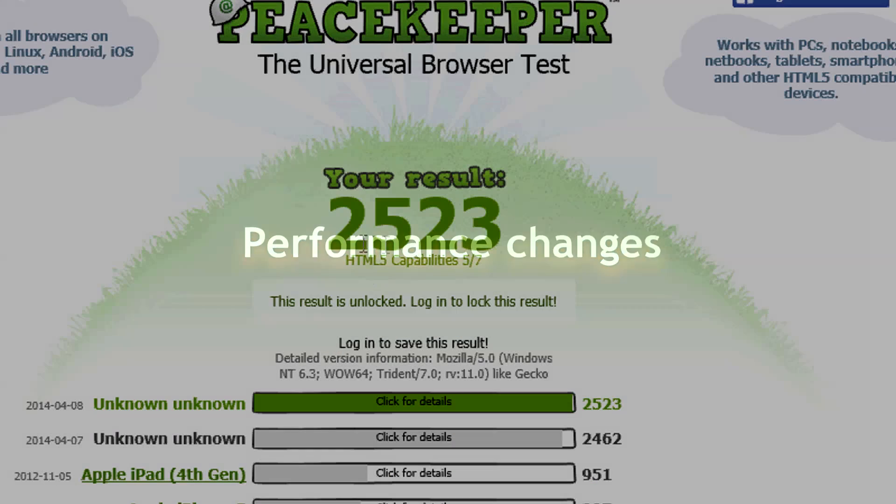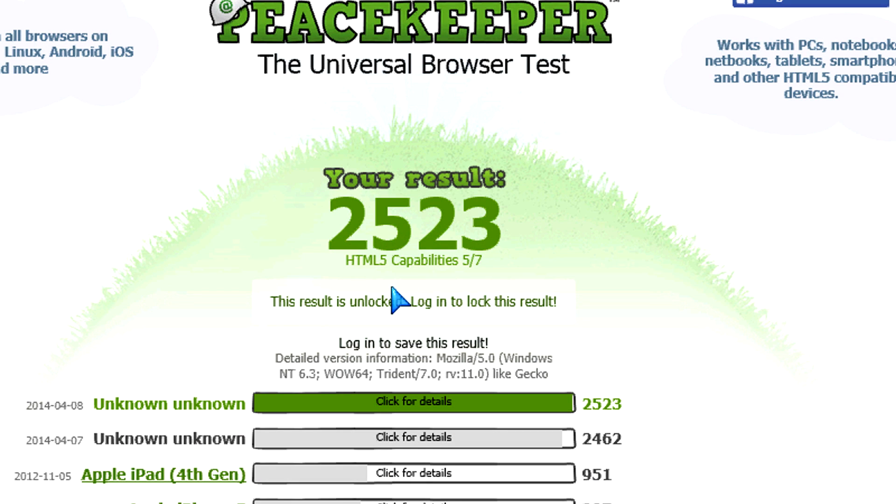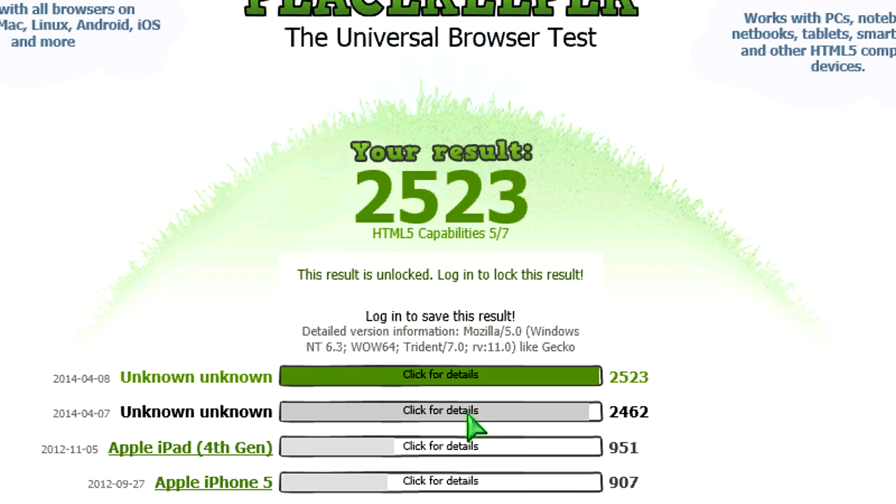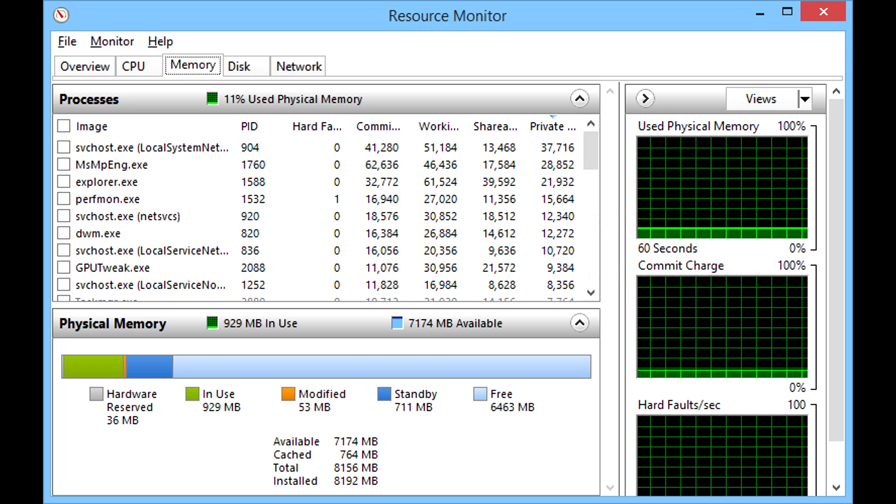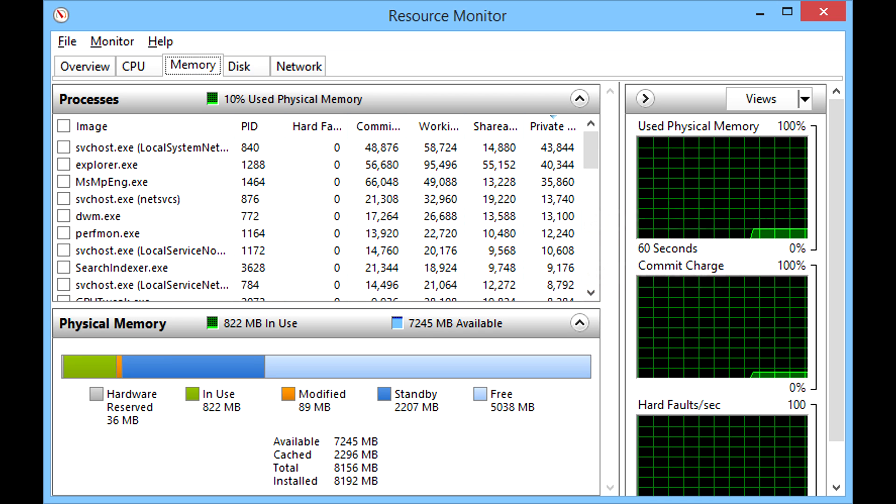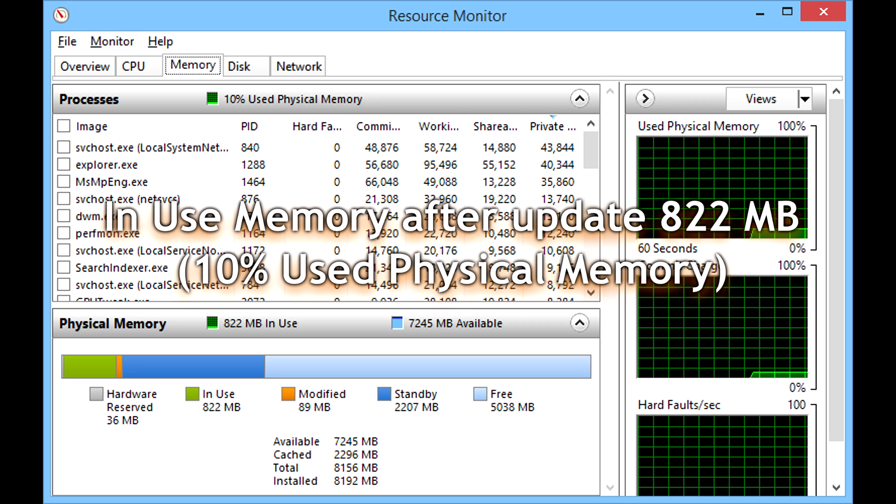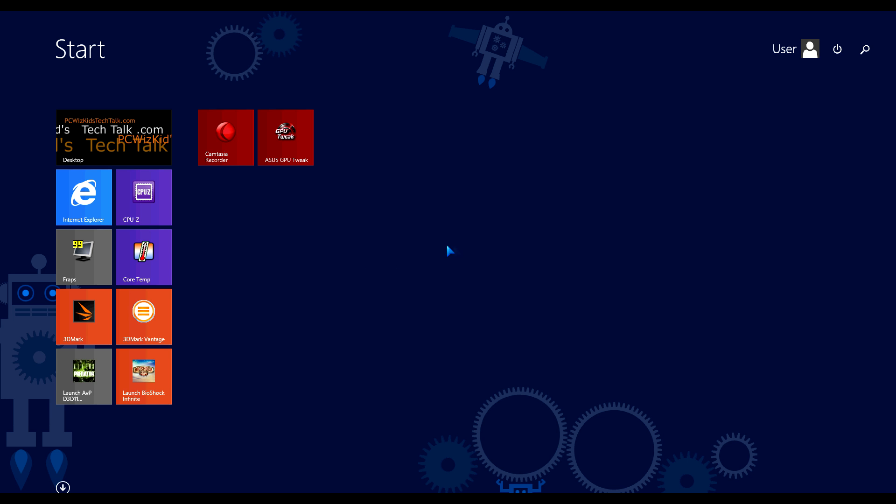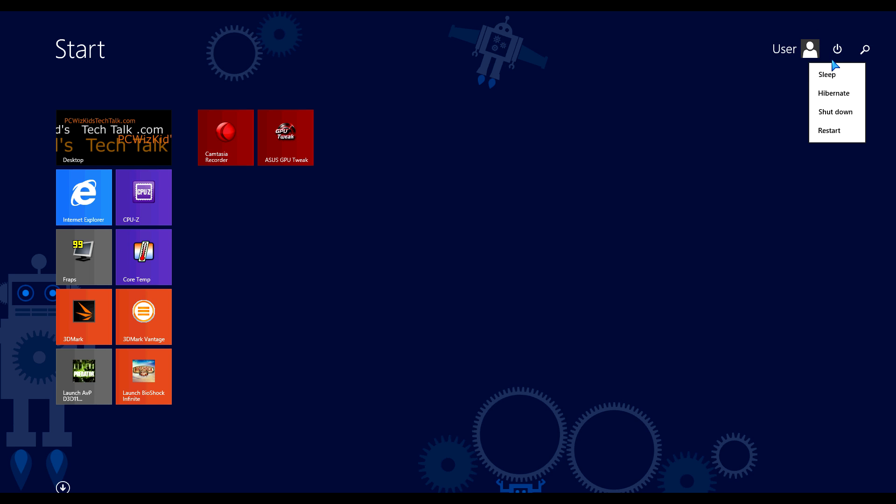Performance changes. Well, I've got to say, Internet Explorer 11 got a little bit of a boost with this update. I did a Peacekeeper benchmark test, and it did increase by about 100 points, roughly. Memory usage, as you can see there, before, it was using 11% of my physical memory. After the update, it used only 10%. So that's a good little update on performance. But overall, this is not so much about how fast it boots. It's more about the GUI changes, facilitating things, making it easier for you to manage and access things on your desktop.